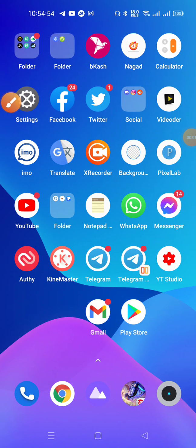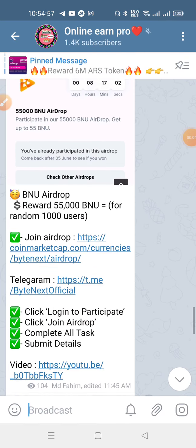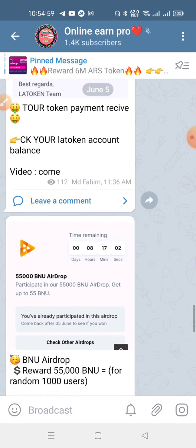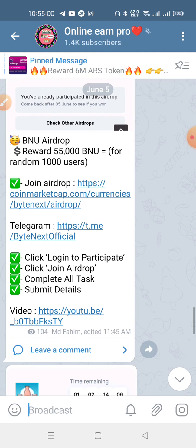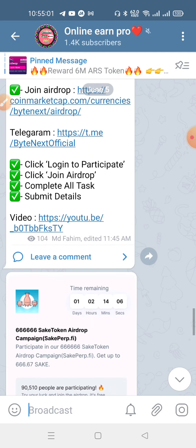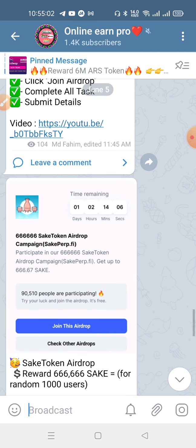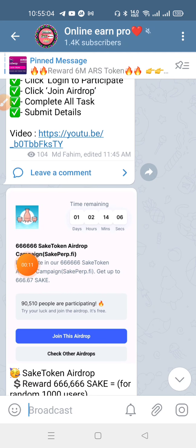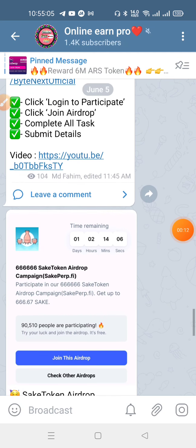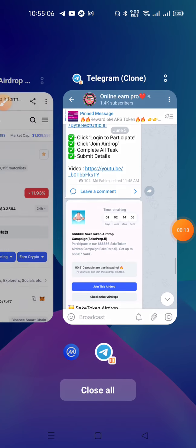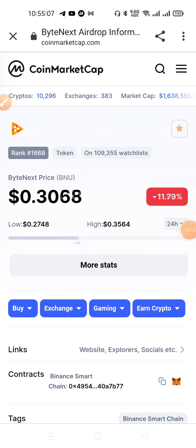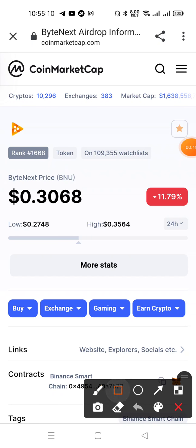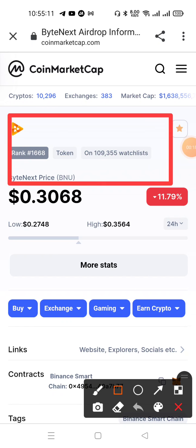Hello viewers, welcome to the video. We will see some of the videos. This is an official offer.